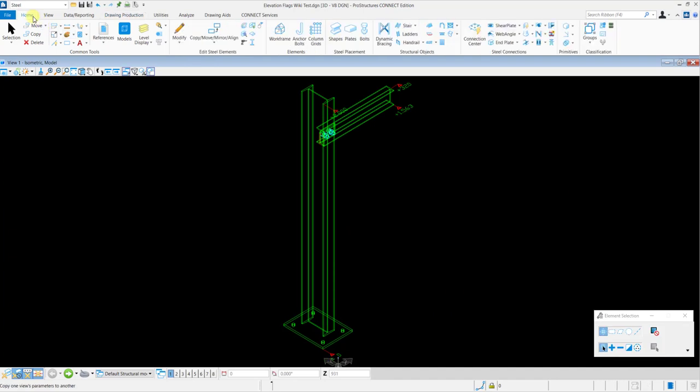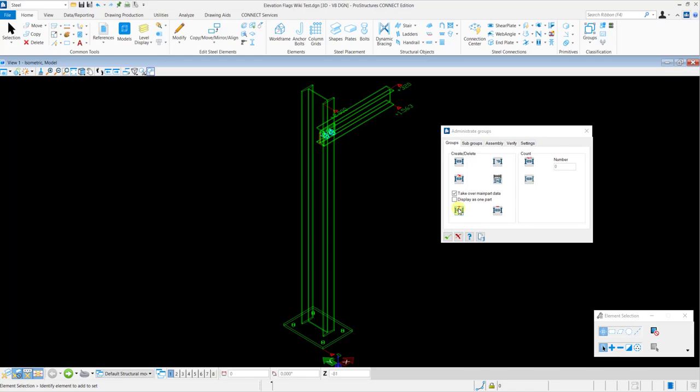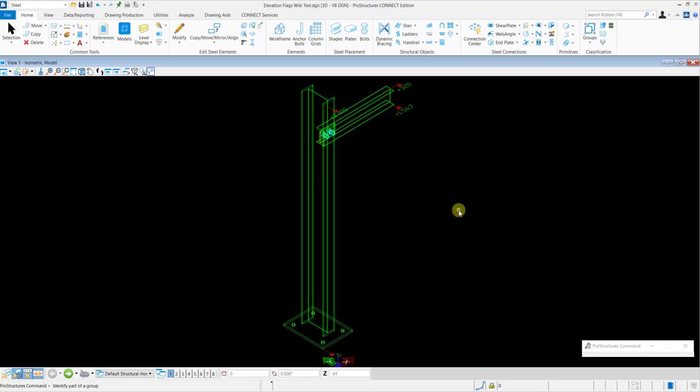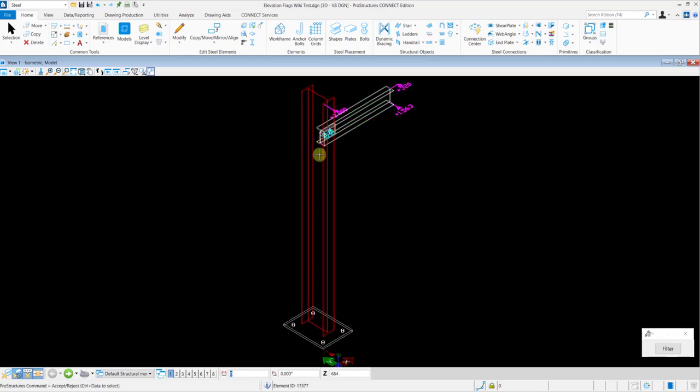After placing this, you need to add the Elevation Symbols to the group of the corresponding assembly using the Group tool in the Classification section of the Home tab.